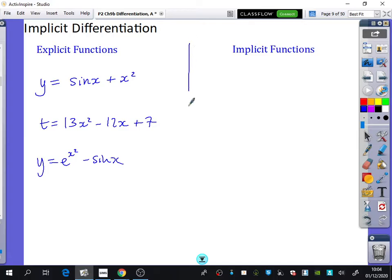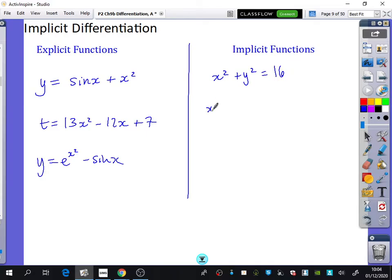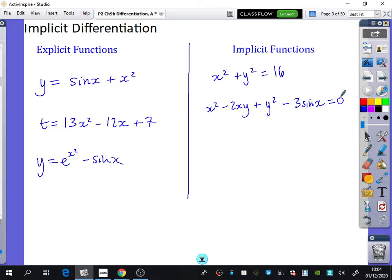Now some examples of implicit functions: x squared plus y squared equals 16, or x squared minus 2xy plus y squared minus 3 sine x equals 0. Has anybody got any ideas of what they think I mean by these kinds of functions on the right-hand side?